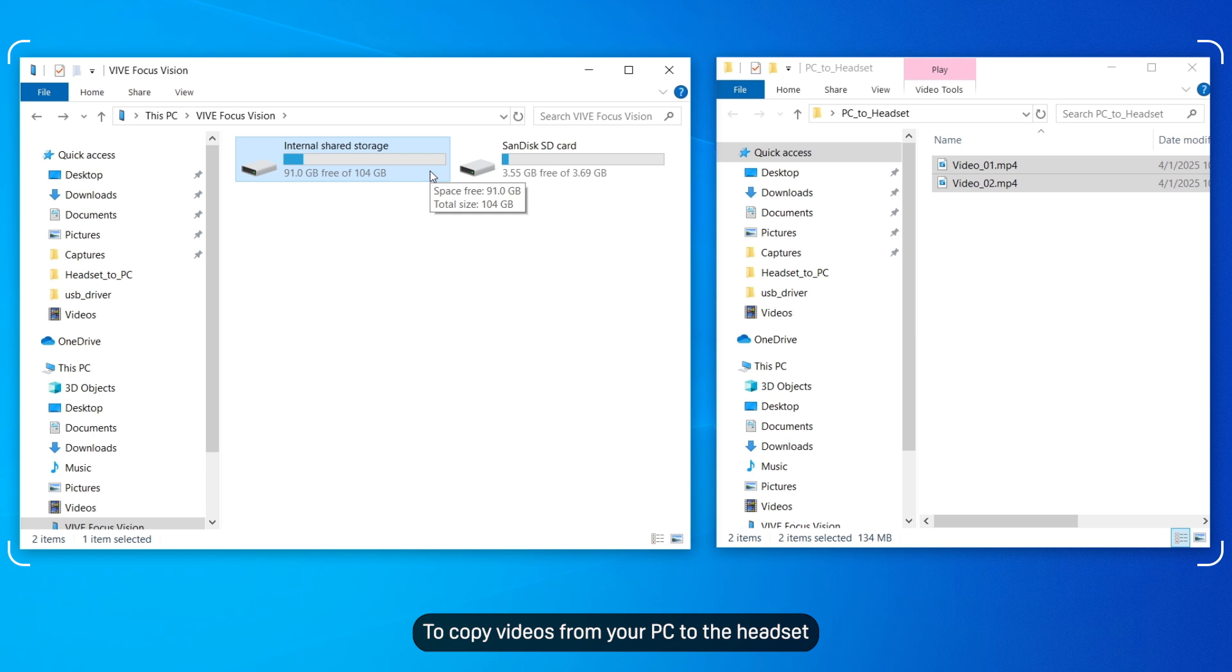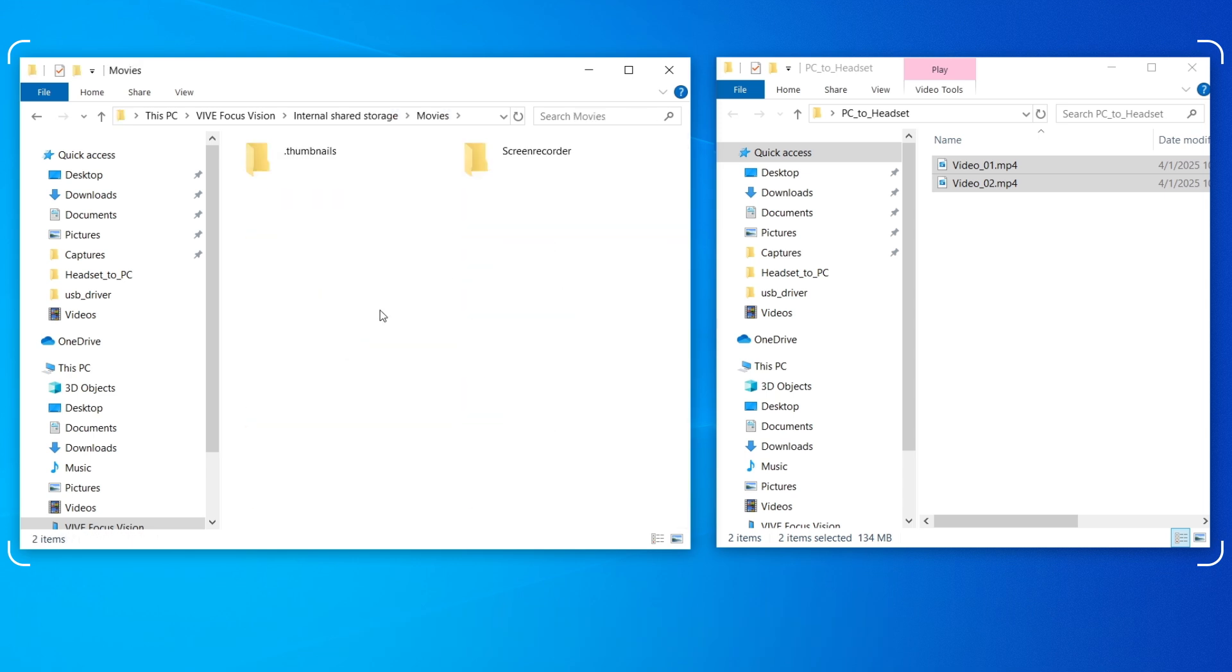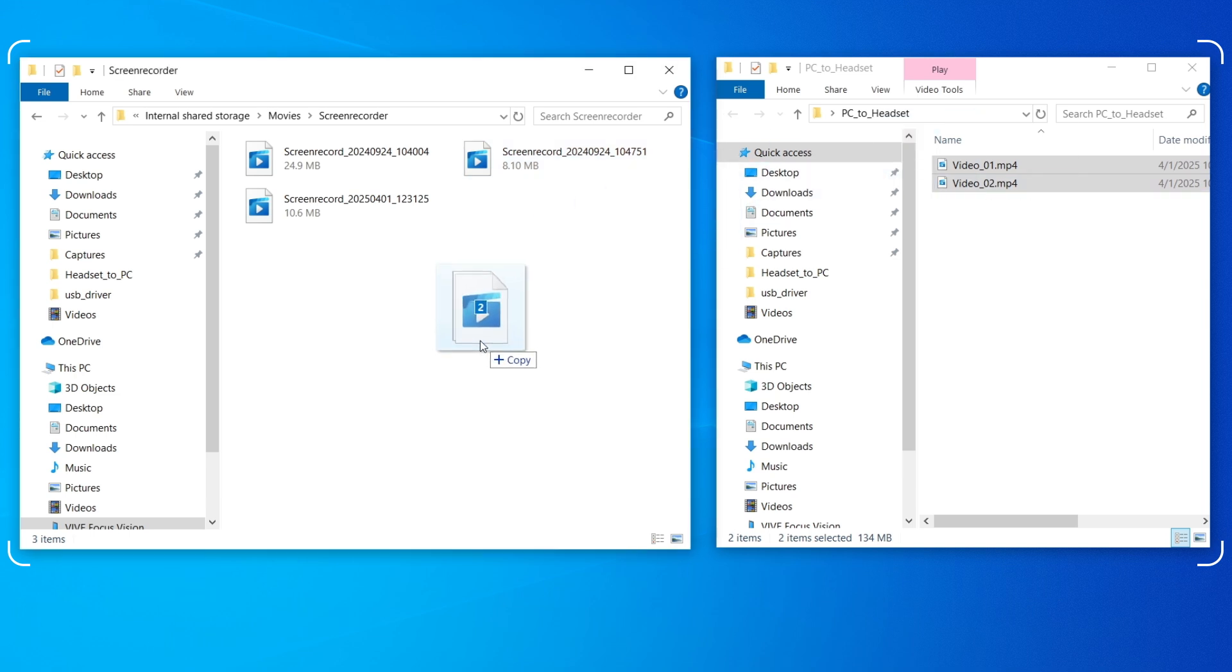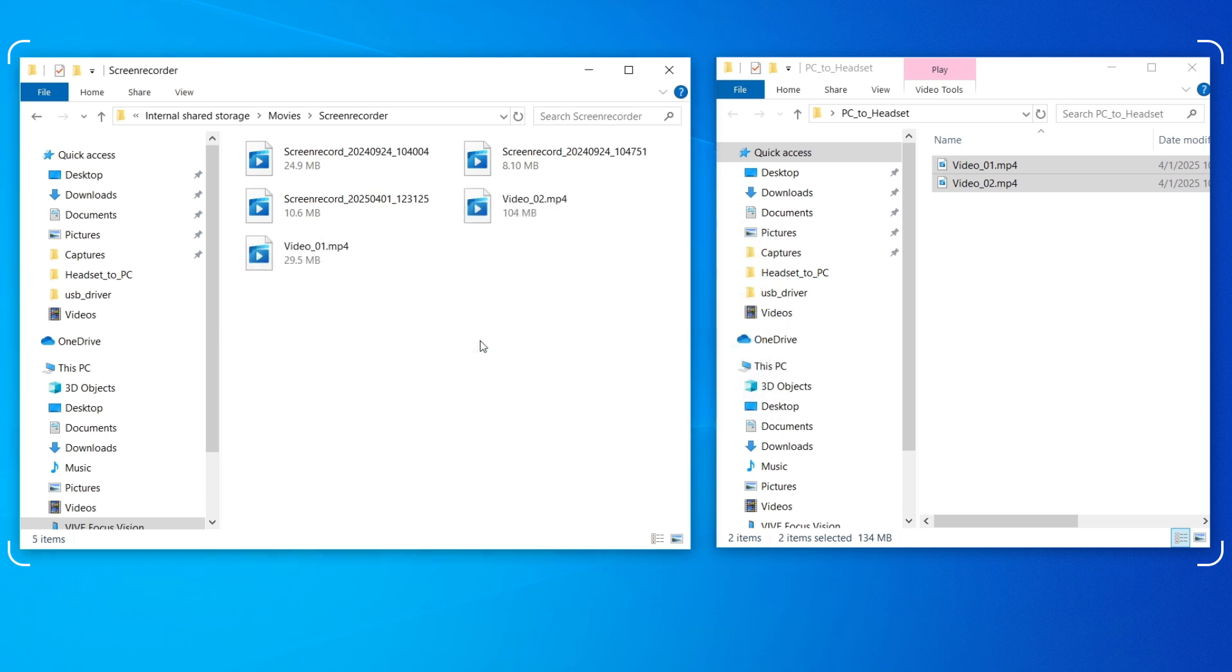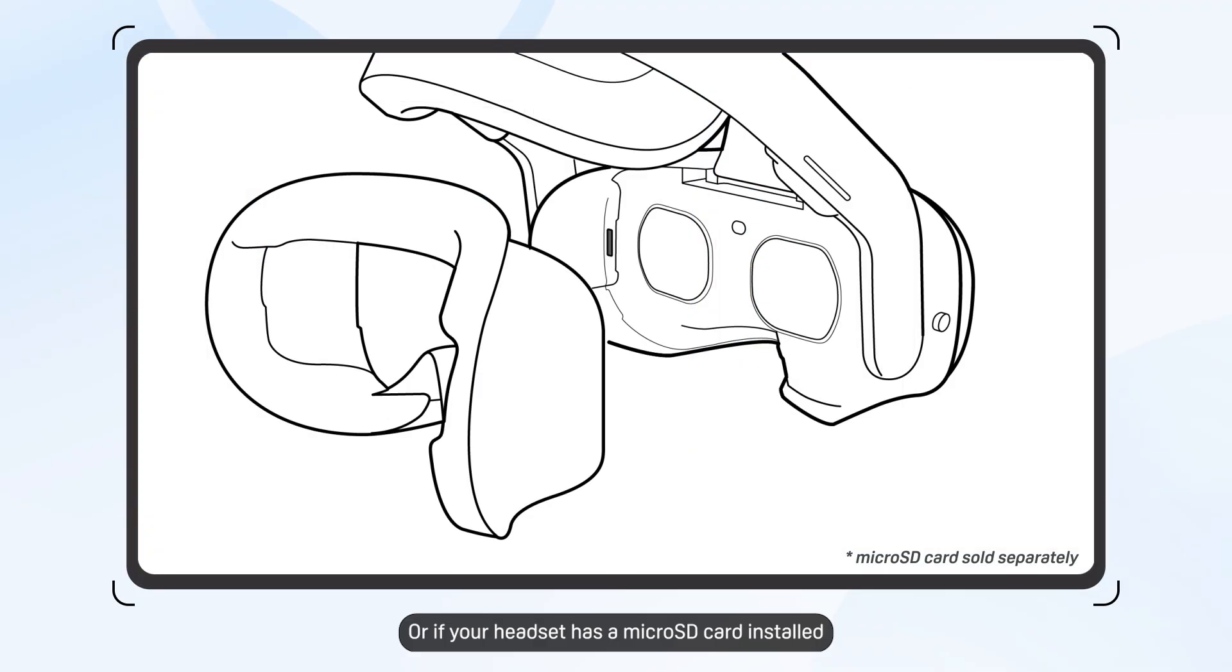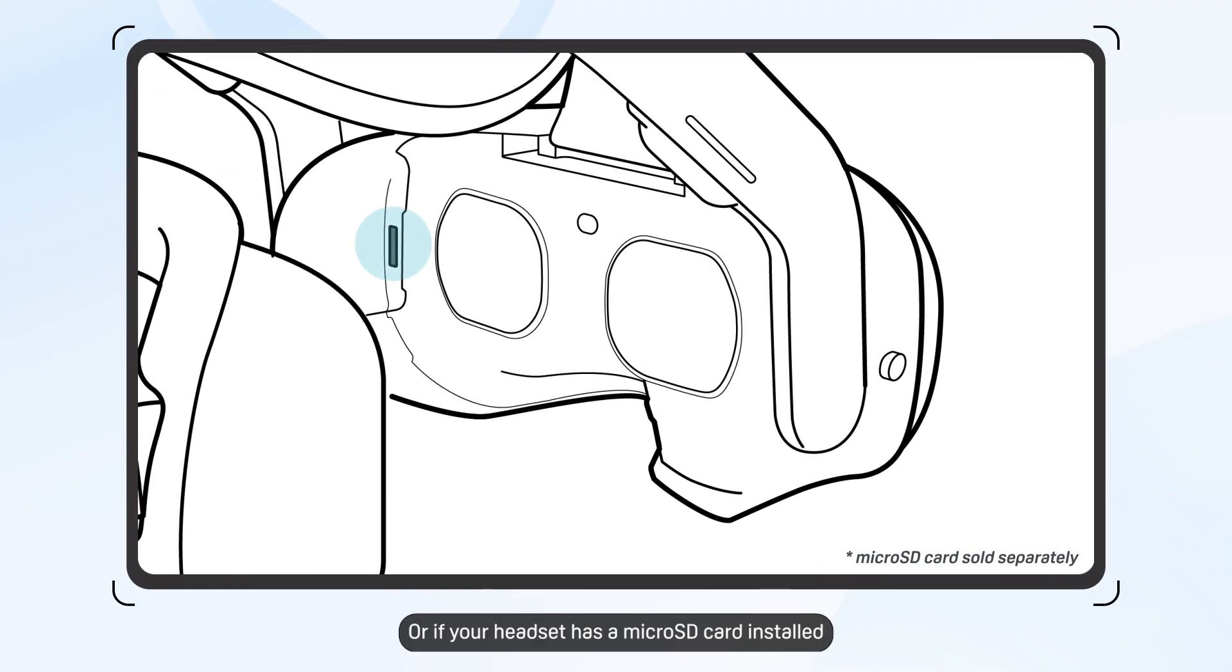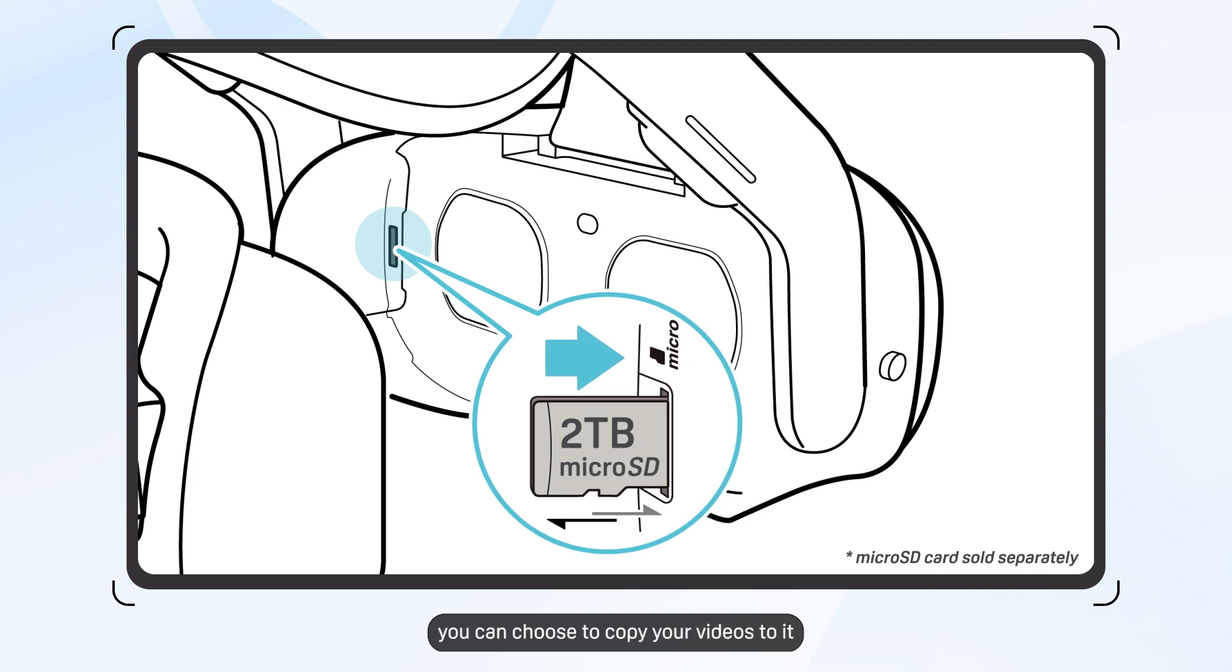To copy videos from your PC to the headset, copy them to one of the folders in Internal Shared Storage. Or, if your headset has a microSD card installed, you can choose to copy your videos to it.